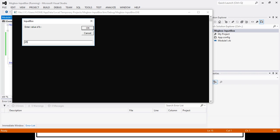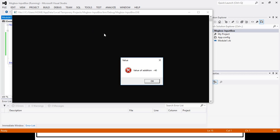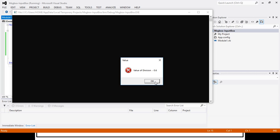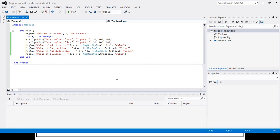The subtraction result is minus ten. The multiplication result is 175. The division result is 0.6. So in this way we have displayed the results of these two numbers for addition, subtraction, multiplication, and division.